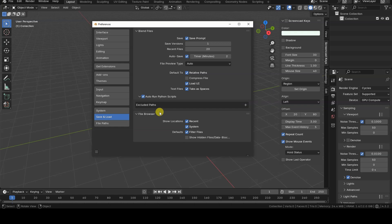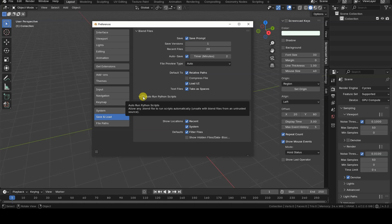I received an email from an online store recommending that I disable the Autorun Python Scripts option to avoid the risk of automatically running potentially harmful scripts included in some Blend files downloaded from the Internet.